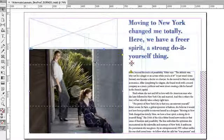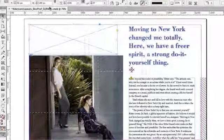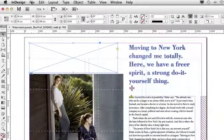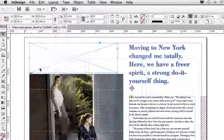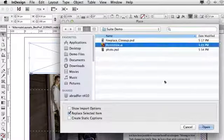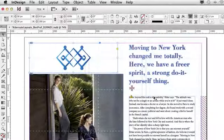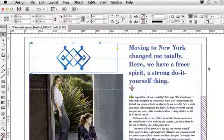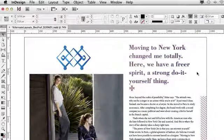Now that I have that there, we're going to select the next frame — this is where we're going to put our illustration. Once again, we'll do a simple Place command, grab that Illustrator file, bring that in. And as you can see, our page is just about ready to go.